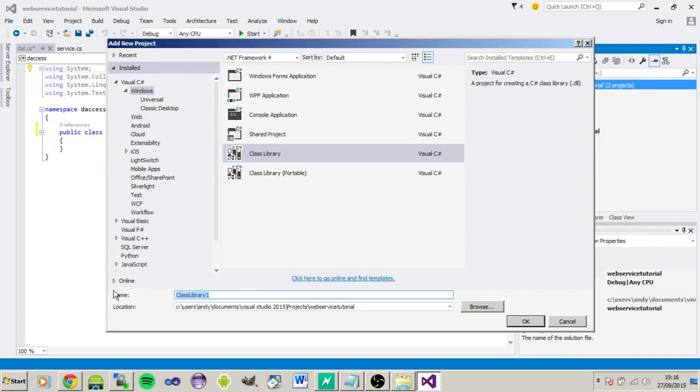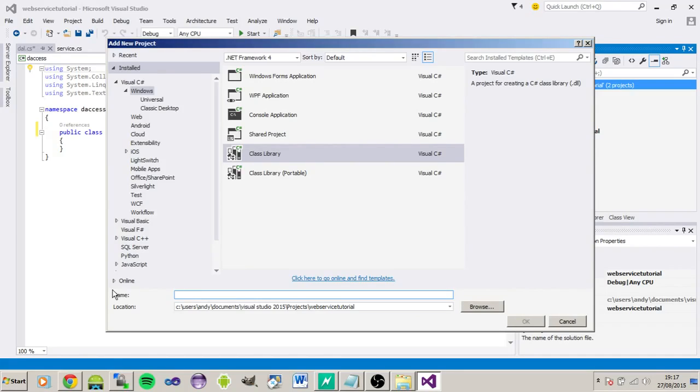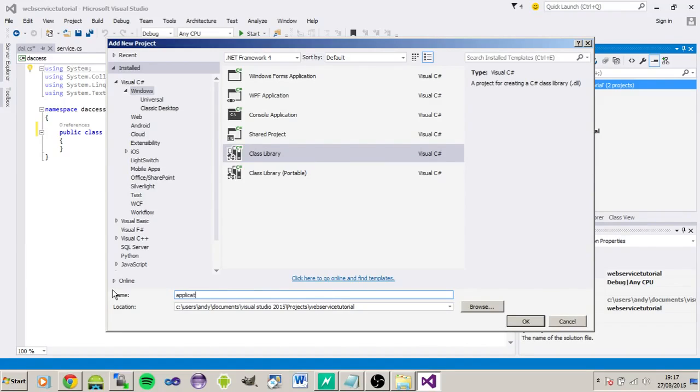And we're going to go into another project. And this is going to be for the types, so I'll just call it types. In this case, it's going to return a list of Android applications, so I'll just call it applications. Application types.